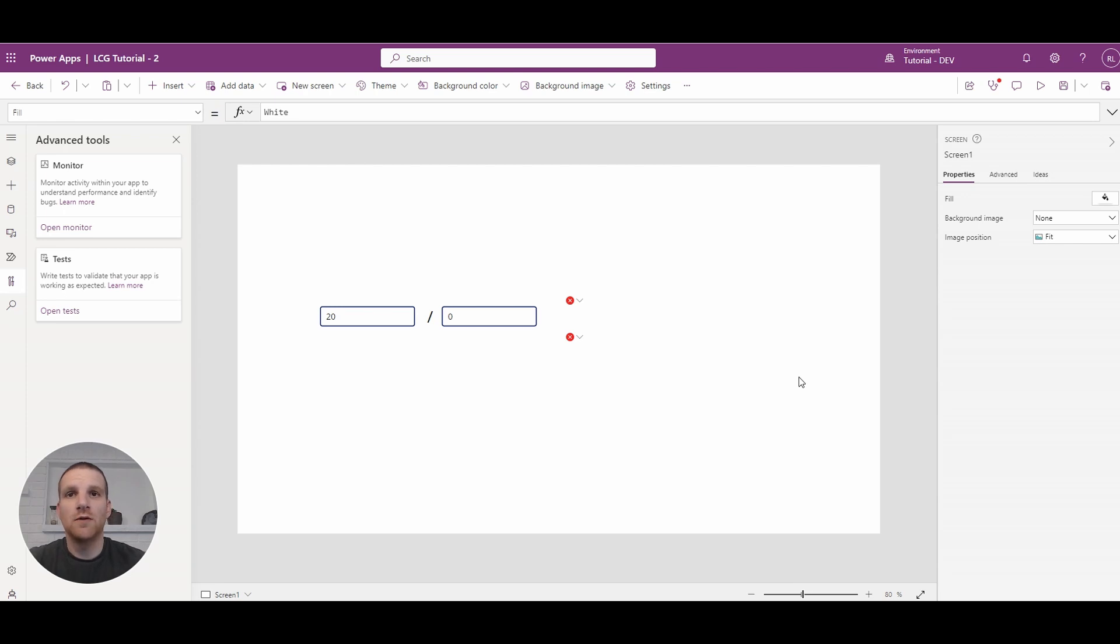And what we'll take a look at is how to use the monitor to find out where it's happening, and also how to handle it with the IfError function.